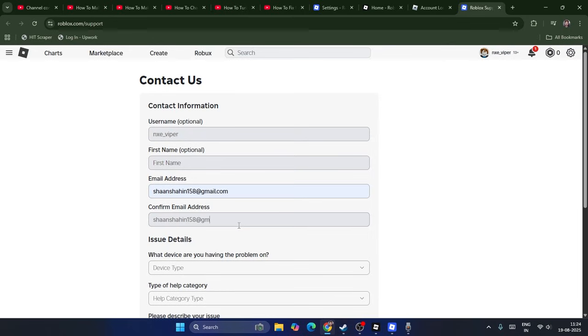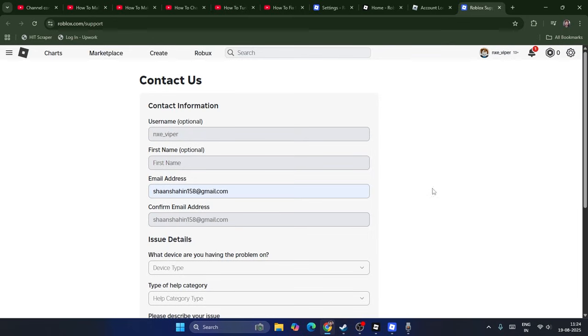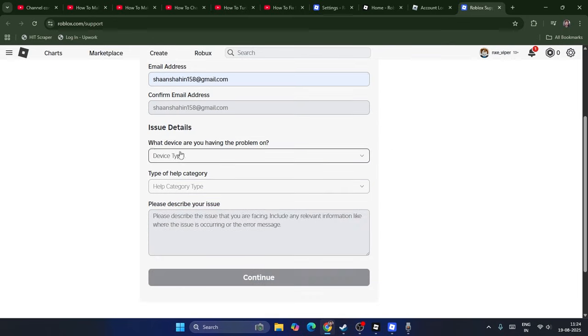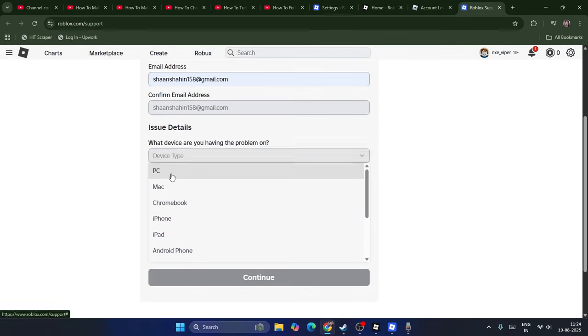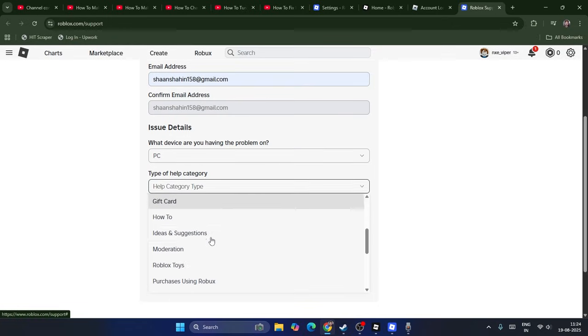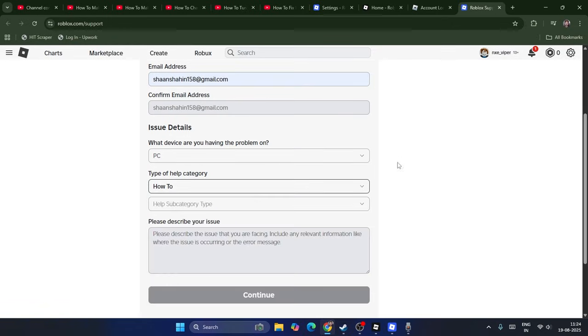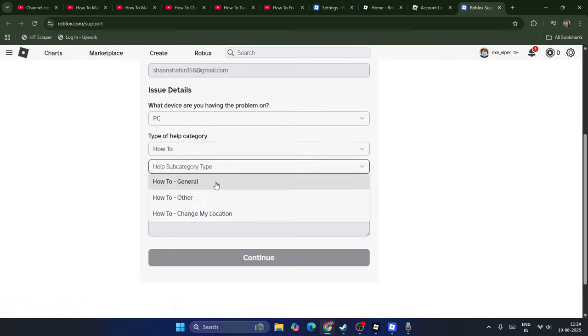Once you've done this, go to Device Type and select PC. For the account issue, select How To, and the subcategory should be changed to Change My Location.